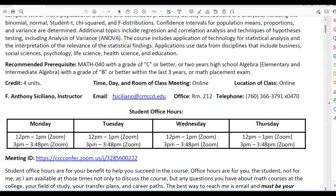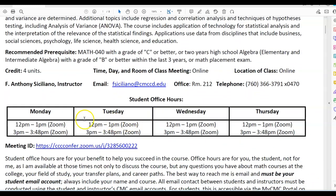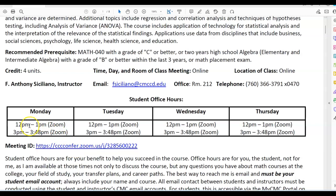Here are the student office hours for the summer. I'll be meeting Mondays, Tuesdays, Wednesdays, and Thursdays from 12 p.m. to 1 p.m. on Zoom, and then from 3 p.m. to 3:48 p.m. on Zoom as well. This is the meeting ID — the link you need to stop by during student office hours. They're called student office hours because they're for you, not for me. Please, I welcome you to join during those times.